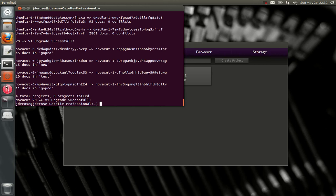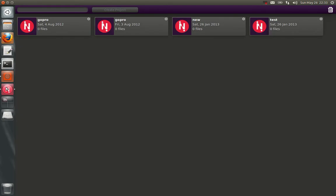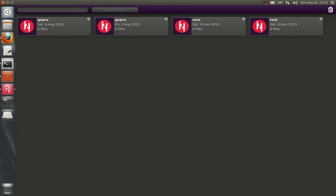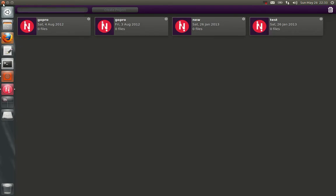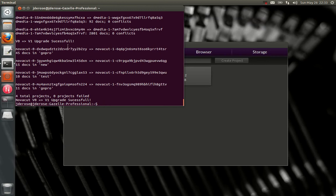So now that that's done running, you'll see that your novacut projects are there. Hooray. And that's pretty much it.